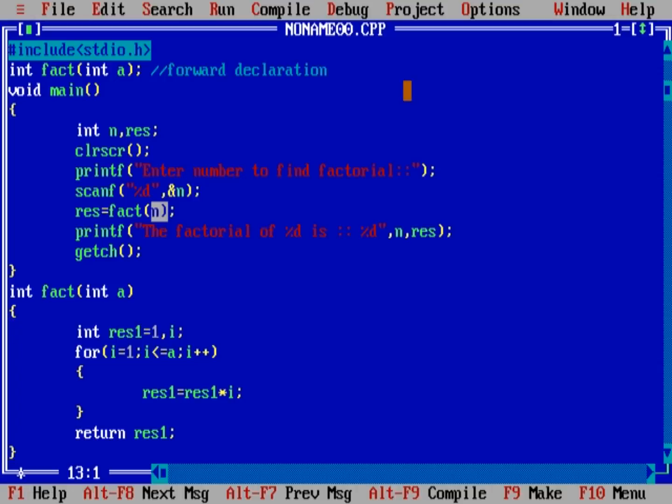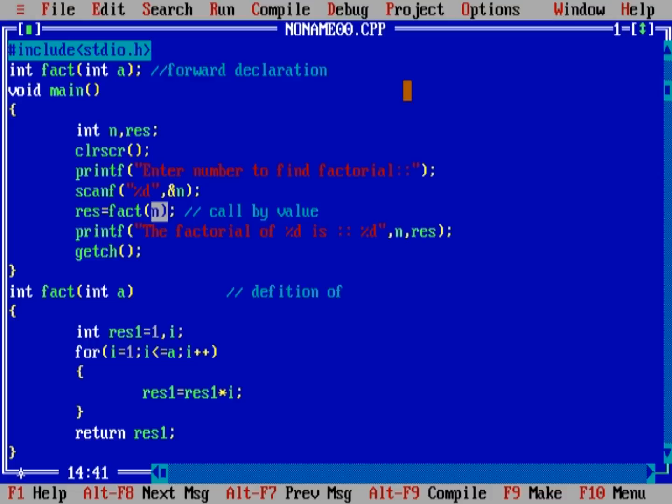Here, what we are seeing is that we just called the function by value. Here, make a comment - call by value. And this is definition of our function. And what we have seen that here, as argument, our value n is passed. And here, we just copied the value of n into a. And all the modification we are doing in a, not in n. And all the modification we will do in a will remain same.